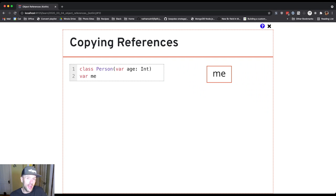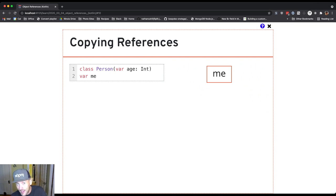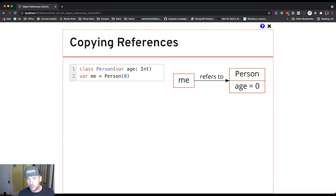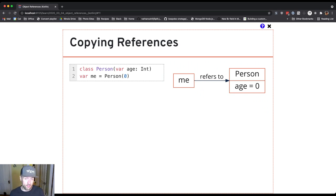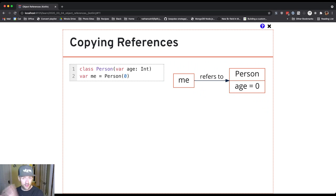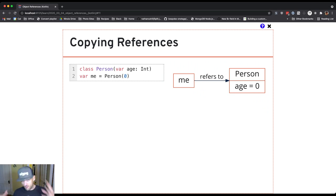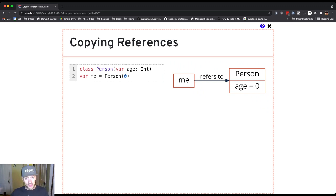So at this point, all we have is the reference variable me. It doesn't refer to anything yet. But what we would do typically is we would assign it to a person like this. So what's happening here is the right side of the assignment, which is always evaluated first, confusing I know, is evaluated.